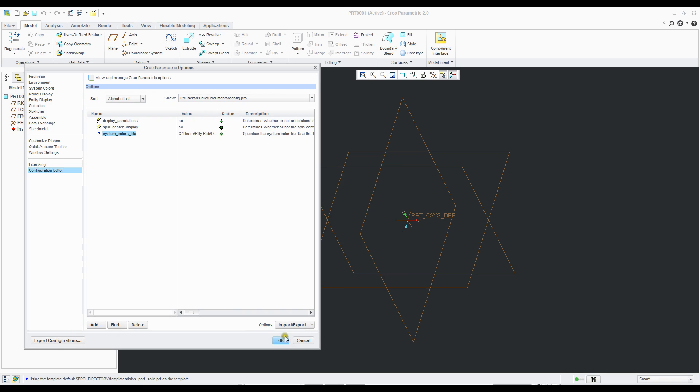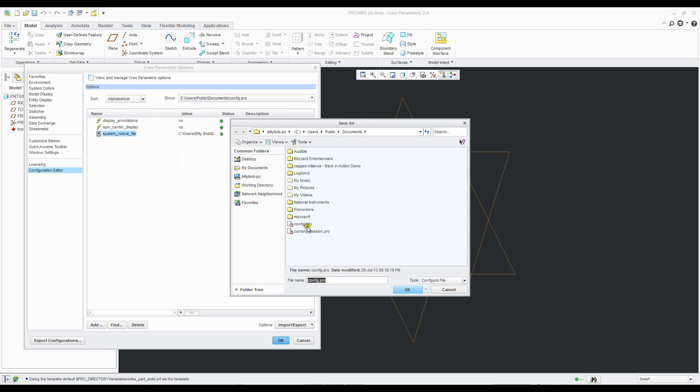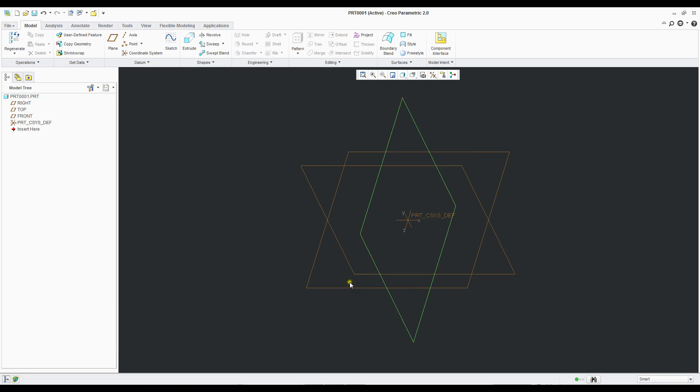Then we're going to click okay. We're going to save our config.profile. That's what's asked us here. Say yes, overwrite. All right, so now you can see it unchecked it.